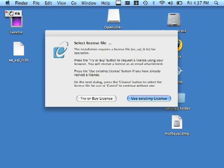If you do not have such a file, you can click the Try or Buy License button. This will take you to the OpenLink home page, and you can use resources on that page to acquire either an evaluation or permanent license key.